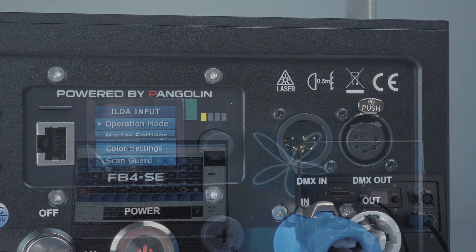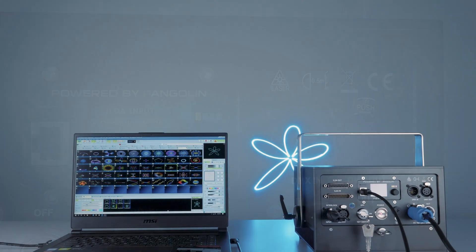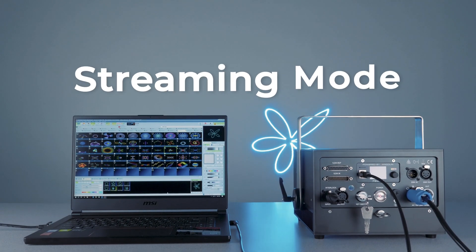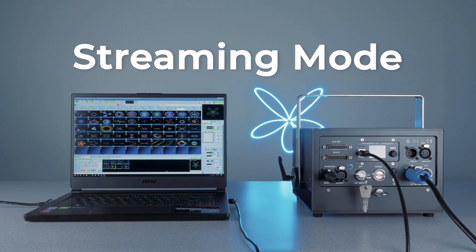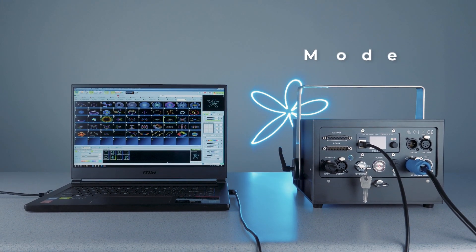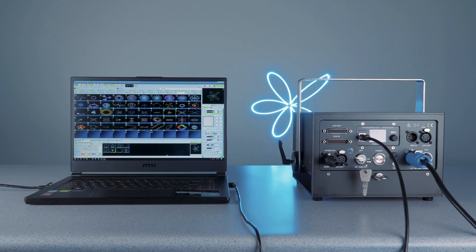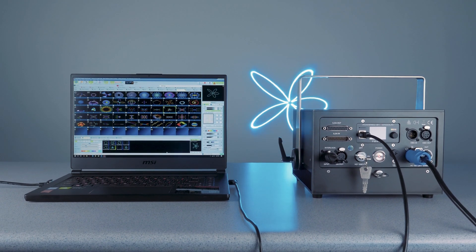In streaming mode, the laser is connected directly to a computer using an Ethernet cable, which is then connected to the FB4 located on the back of the laser projector.